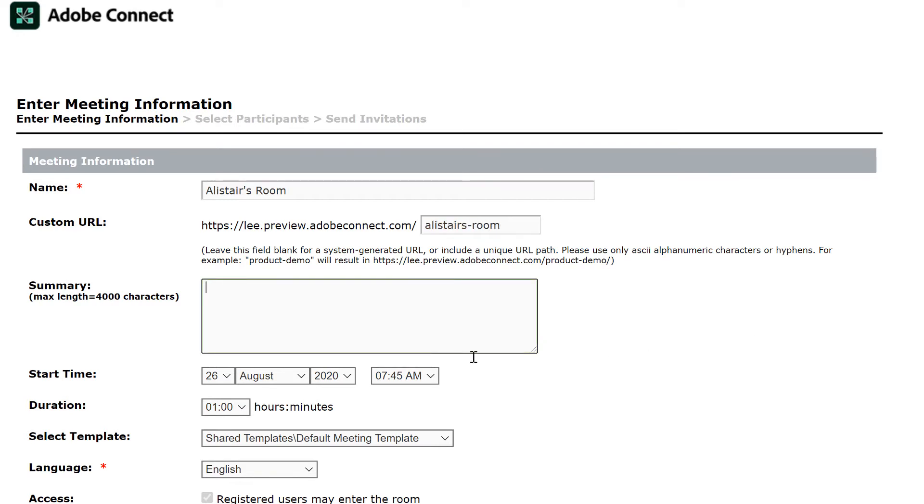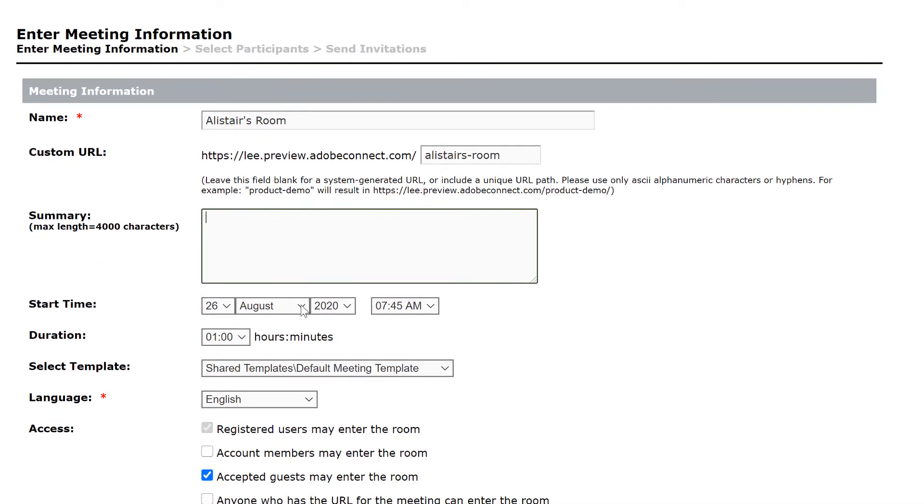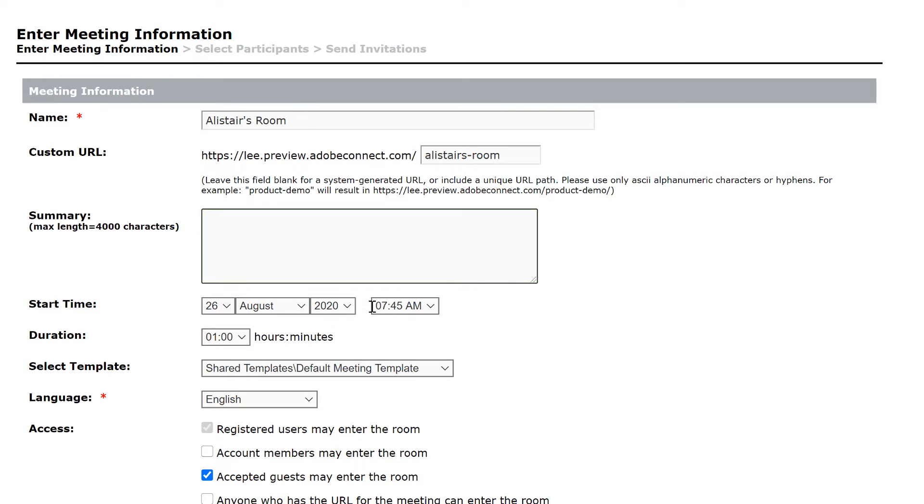We can give it a summary here as well as a start time and a duration, but as I said these meeting rooms are really persistent, so this is only used for any invitations that Adobe Connect will send on our behalf. So in this case I'm going to leave these as default because we won't be sending out invitations. I'll have a URL that I can use to invite people to my room anytime.